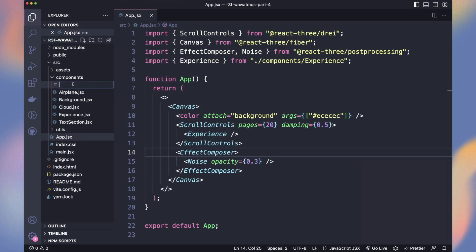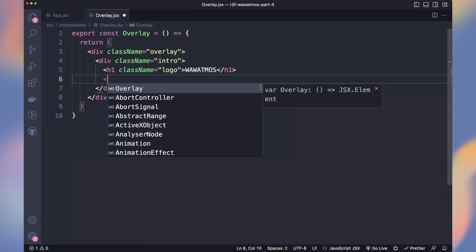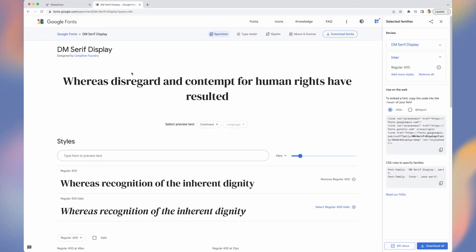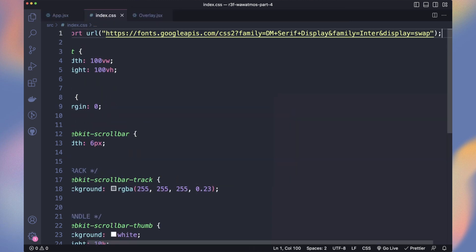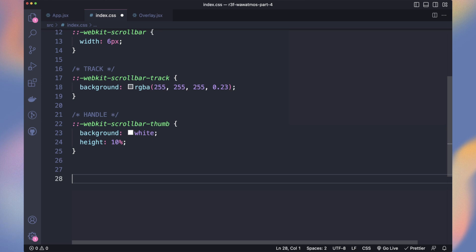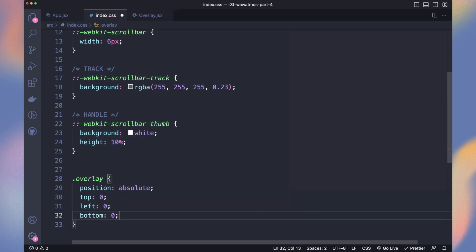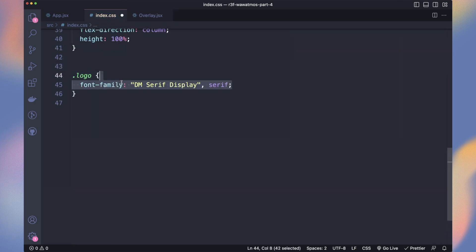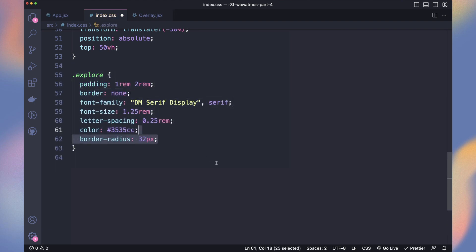Time to create our UI. We create a new component named overlay. It contains a main wrapper with the class overlay, an intro, a logo, and an explore button. In app.jsx, we reduce the noise effect to 0.2 and add the new overlay component next to the canvas. We get the same fonts as the 3D scene from Google Fonts and import them into the index.css. Then we set the styles of our overlay — all styling done in index.css, but split into specific files for bigger projects. The overlay is a full-width full-height container on top of our screen. The logo is set absolutely because we'll animate its position to the top of the screen later, and the explore button sits a bit below the logo.